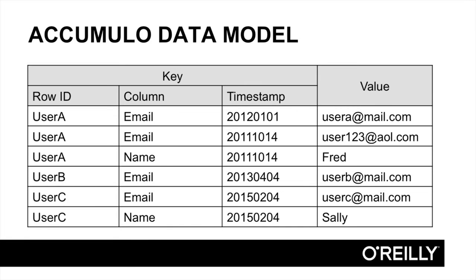Accumulo sorts keys first by row ID, then by column, then by timestamp. The value is not a part of the key and so does not affect the sort order.